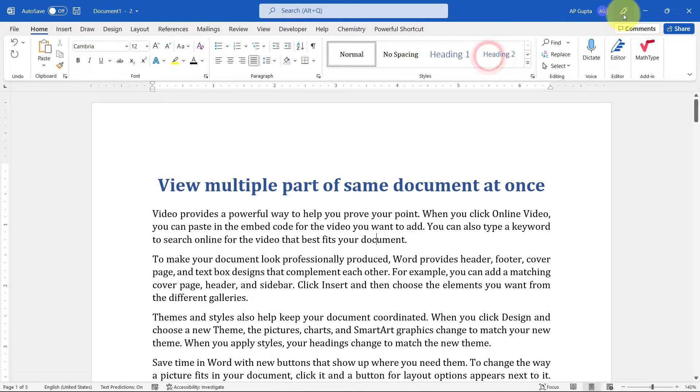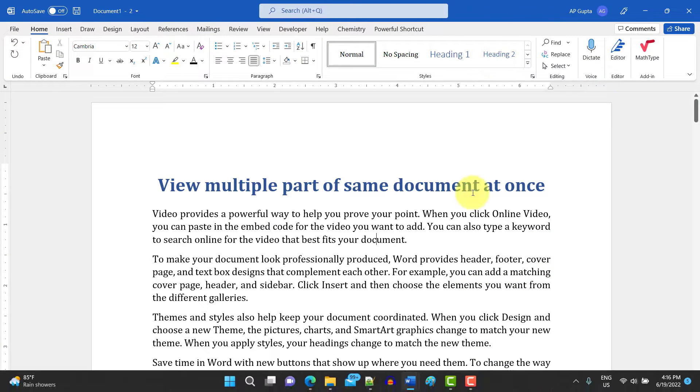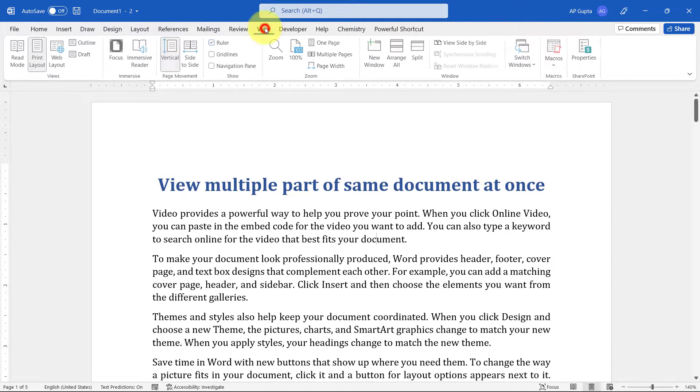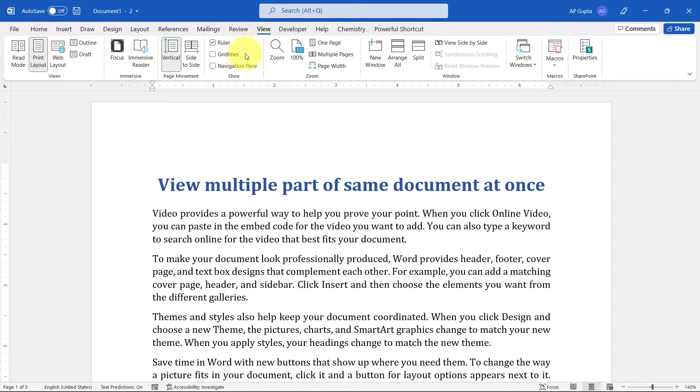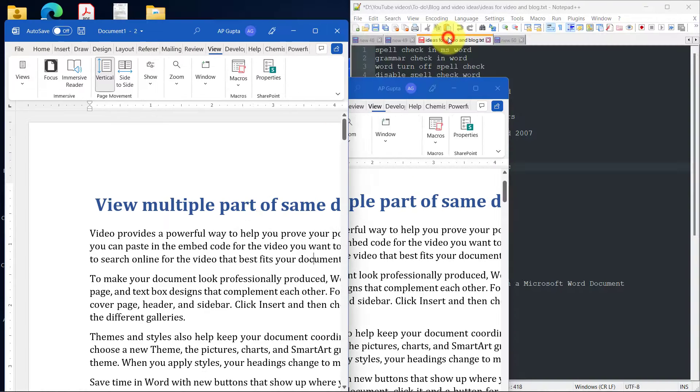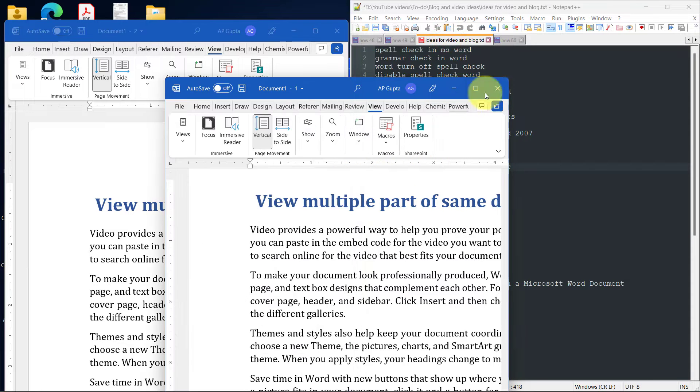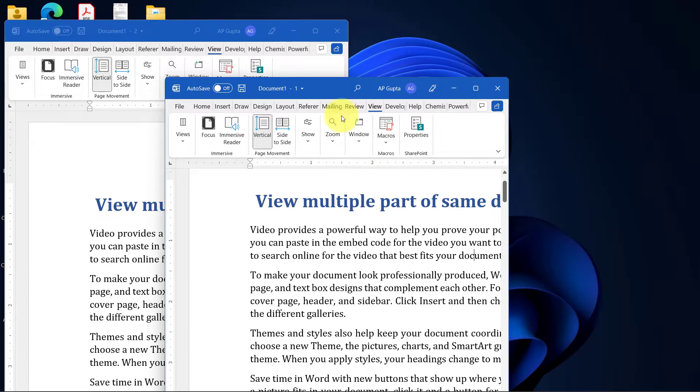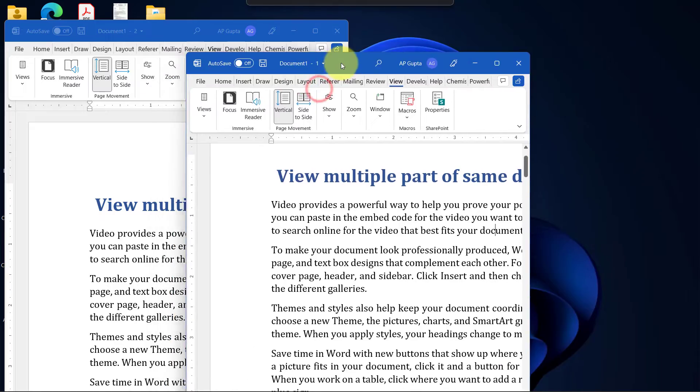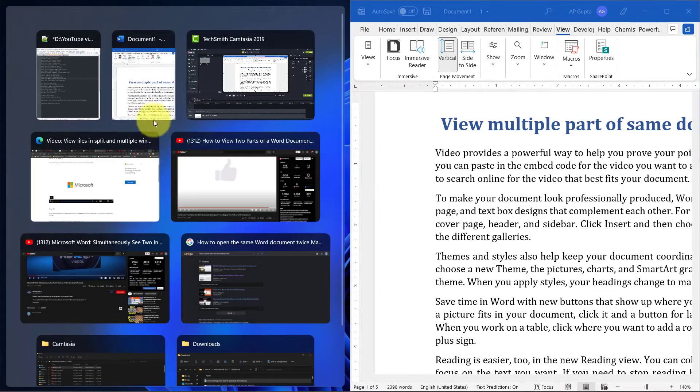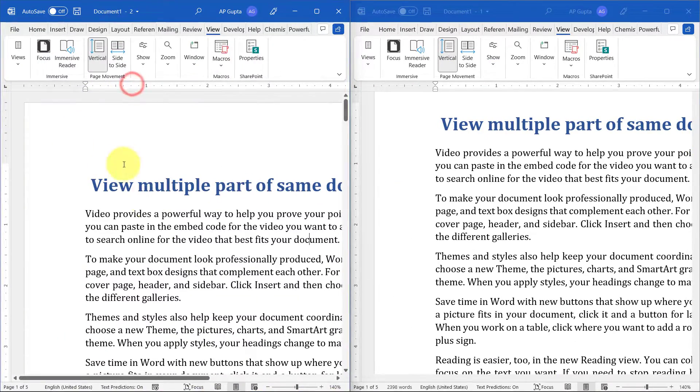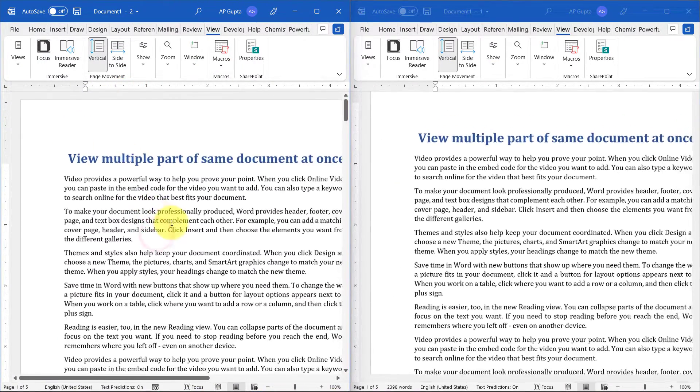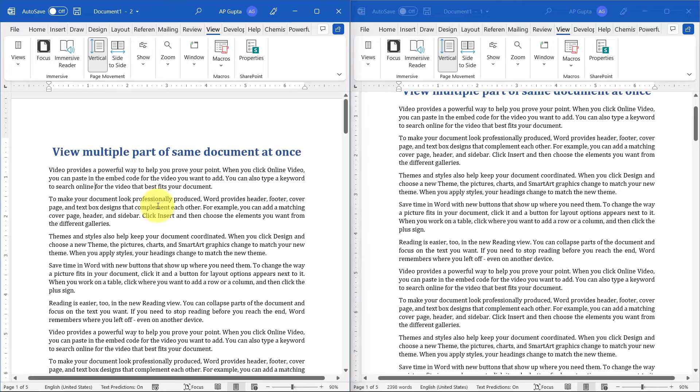Now you can view this window side by side by going to the view tab and clicking on view side by side. Sometimes this doesn't work properly, so you can arrange the views side by side like this, and you can see that the scrolling of both views is synchronized.